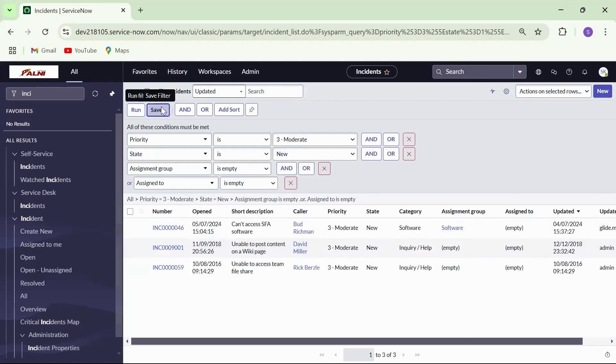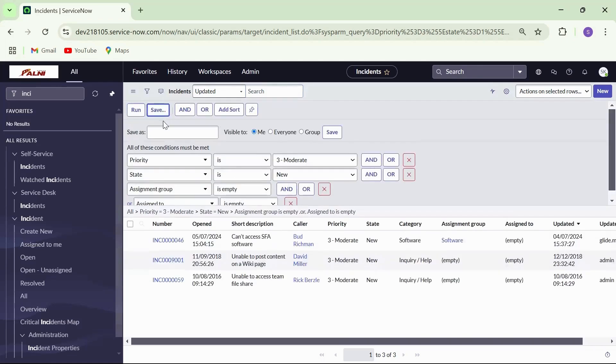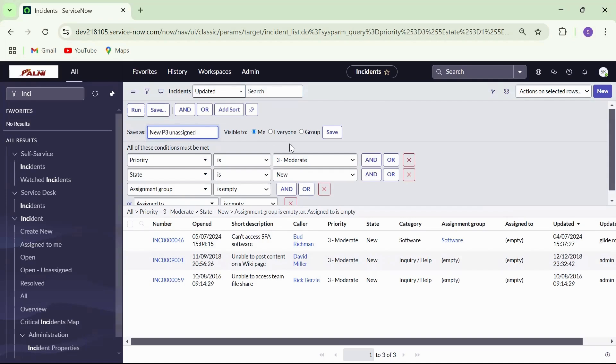Click on save. Give a name, new P3 and assign. Visibility will give the flexibility to decide who can see the filter. Click on save.